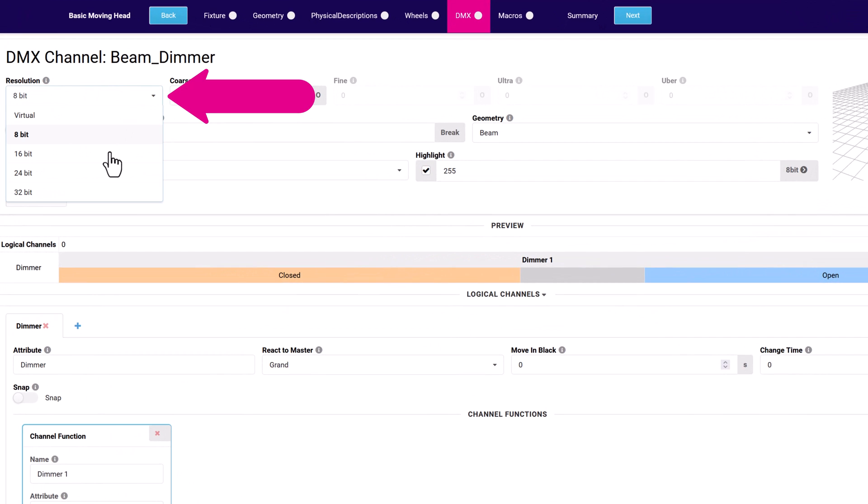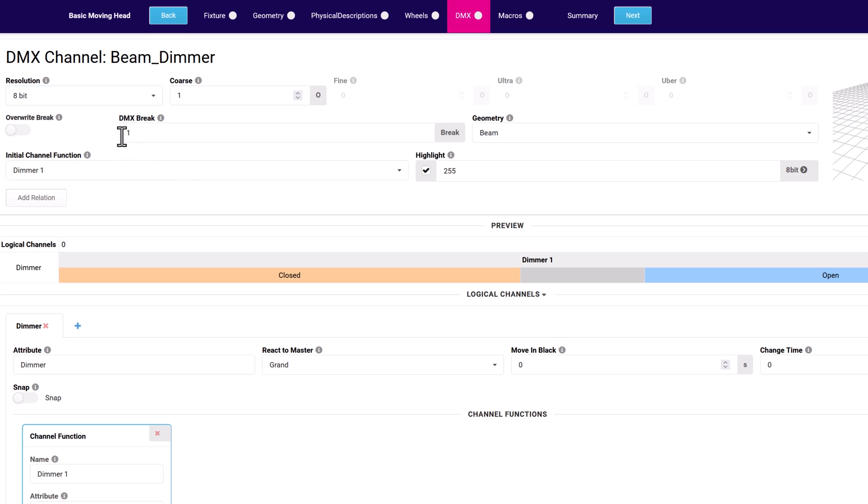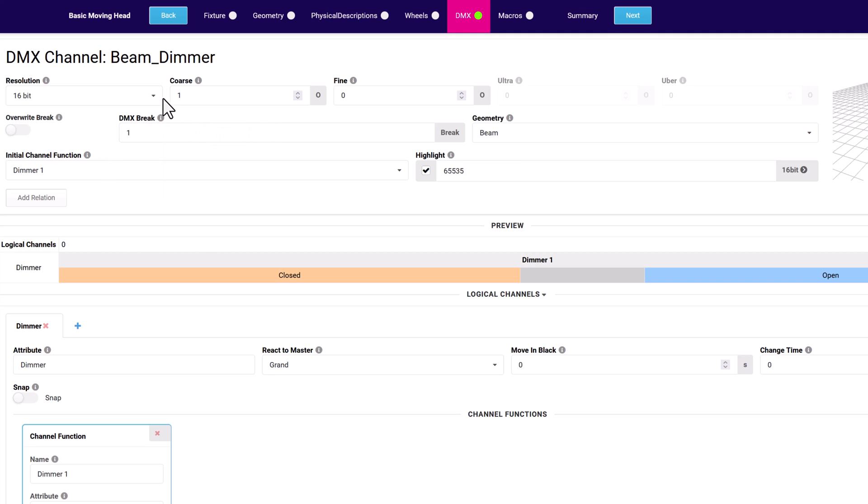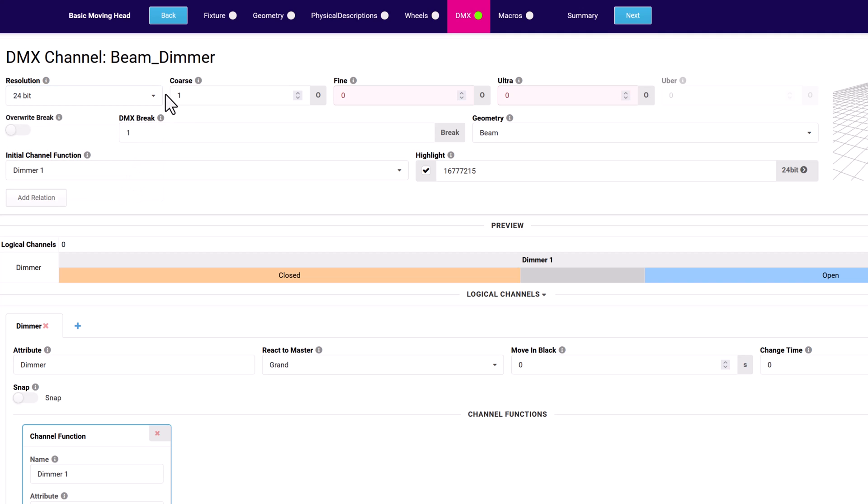Channel resolution, for example 8-bit or virtual, is used to define how many DMX channels are used to control the channel. Virtual is used when the attribute is not directly DMX controllable, such as the pan or tilt for a conventional fresnel.